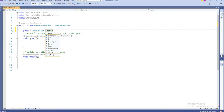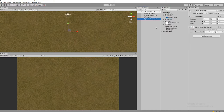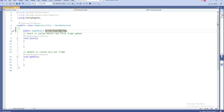Let's create a public GameObject called ArcherTowerPrefab. Next, go to the Game Controller and drag and drop that. Once you drag and drop that, the prefab is ready and the type of the prefab to initialize has been set.